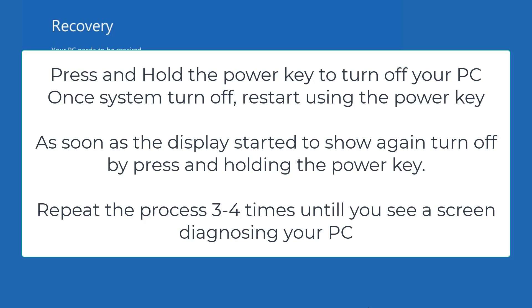You need to repeat the steps 3 to 4 times by turning off and then turning on to see diagnosing your PC screen. I will go ahead and proceed with the instructions as I have told you right over here.